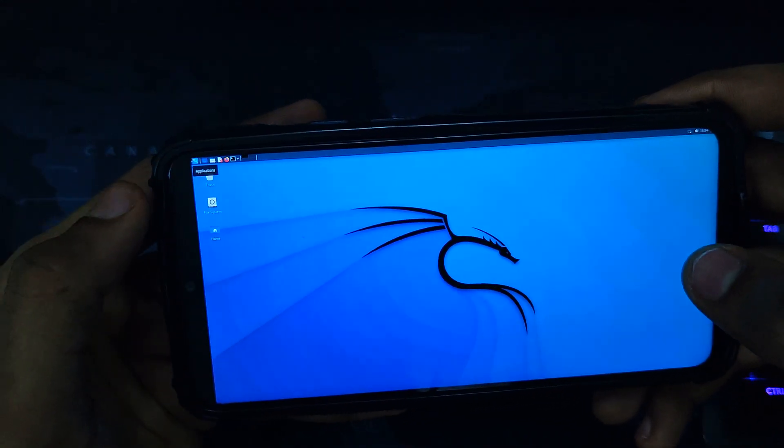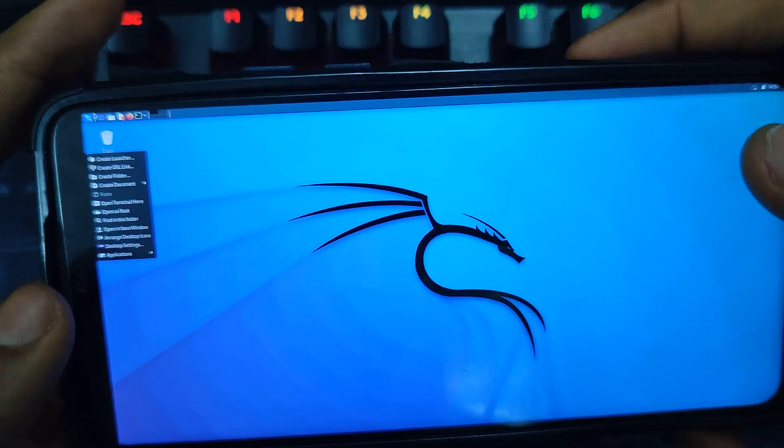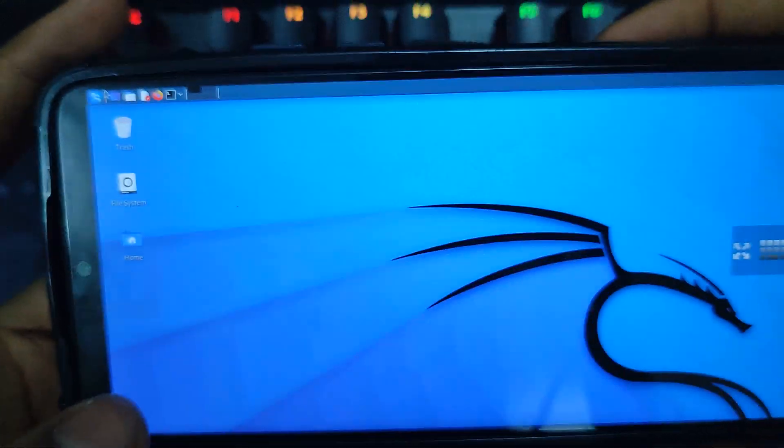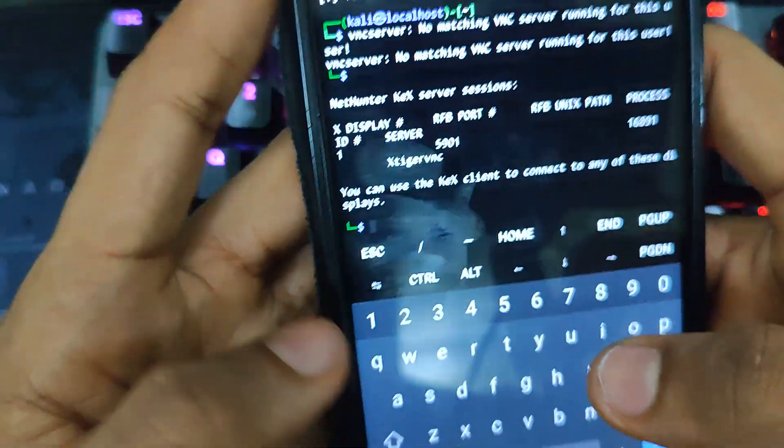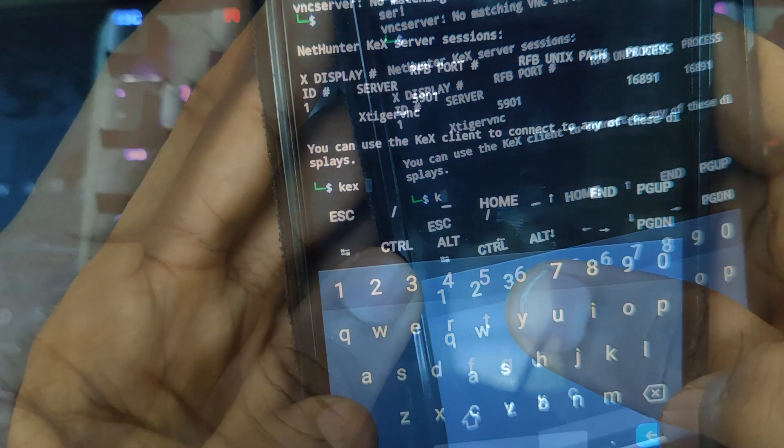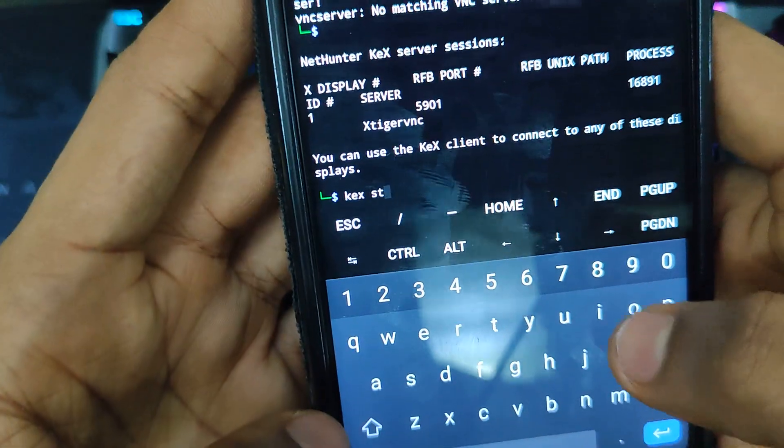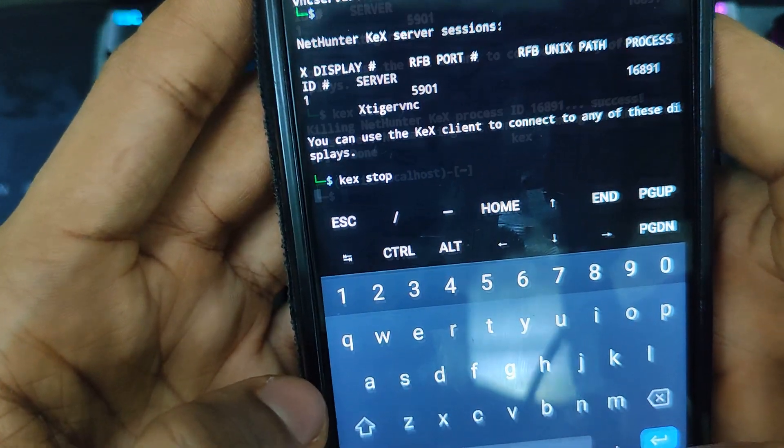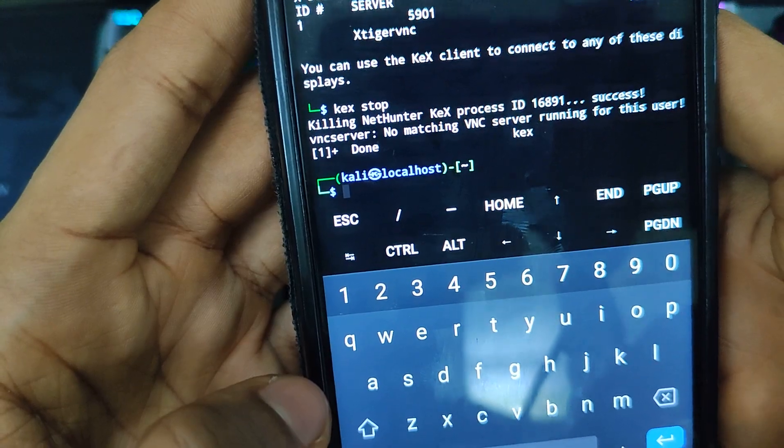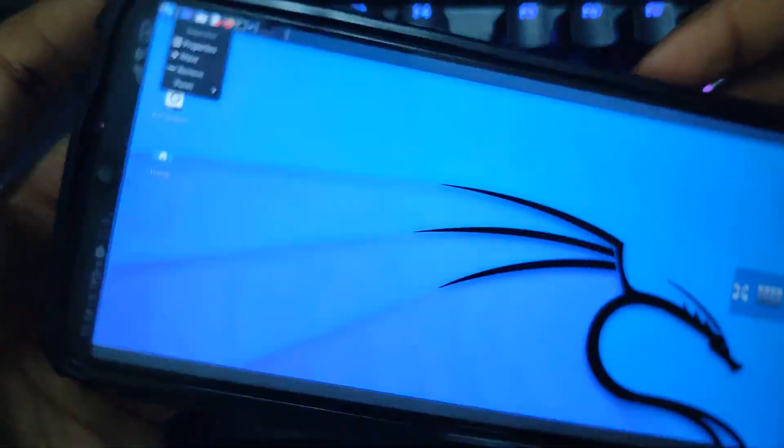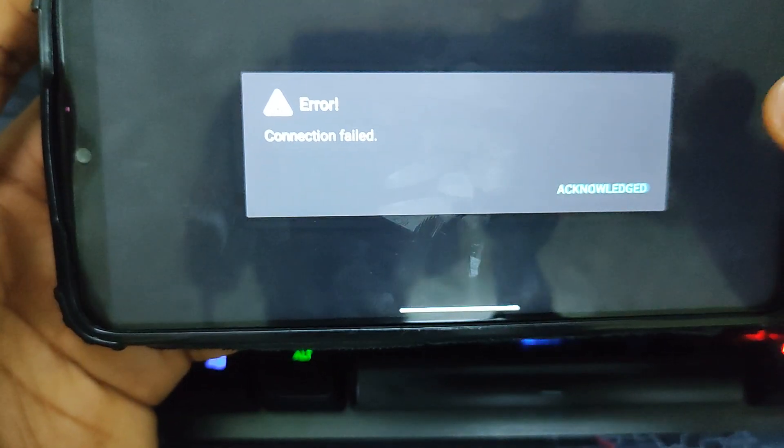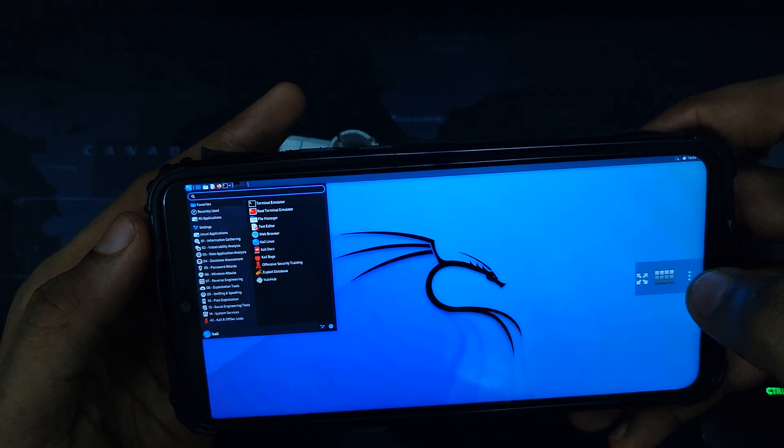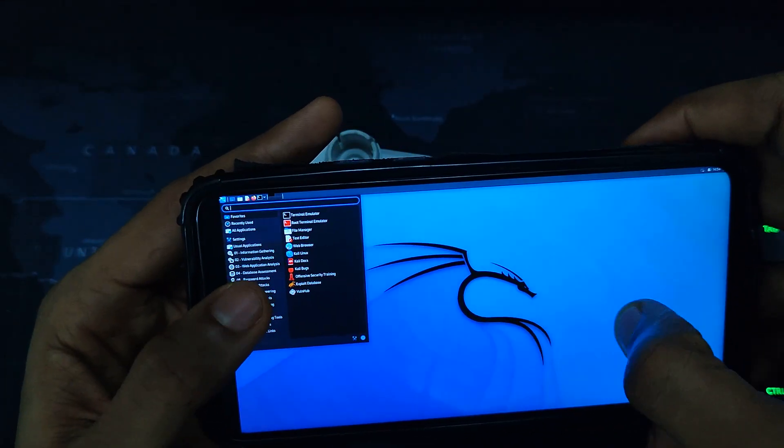Now if you want to stop this program from running, simply head back to Termux and then type in the command kex stop and then hit enter. So after doing that, it would successfully close your Kali Linux and you can see connection failed. So basically, this is how to install Kali Linux on your Android device.